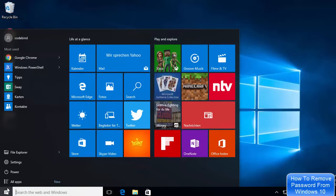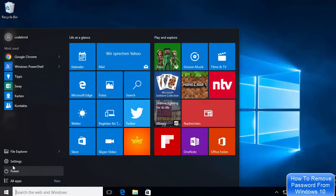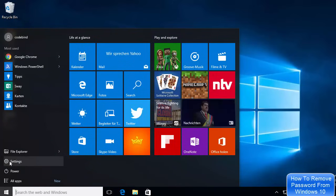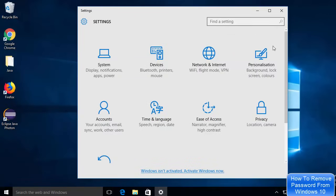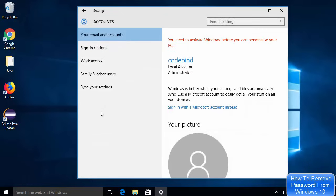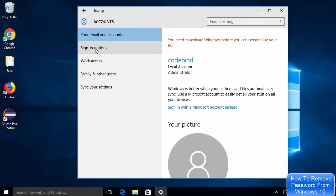First, click on the Windows icon and then click on the Settings icon, which is going to open the Settings window. In here you just need to click on the Accounts button, and in the Accounts section on the left-hand side you just need to choose the Sign-in Options.